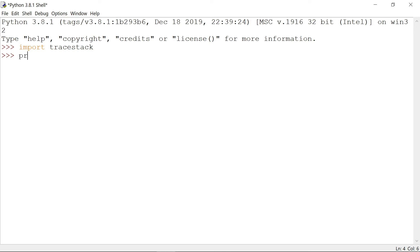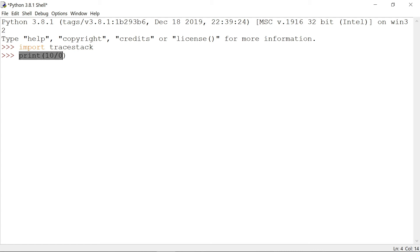After that I write 'print(10 / 0)'. You can see I wrote print 10 by 0, which will show an error because you cannot divide by zero.